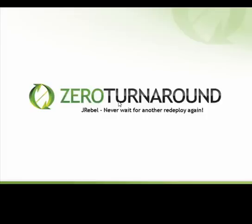Hi, this is Sander from Zero Turnaround and today I would like to introduce you to the JRebel Struts2 plugin.